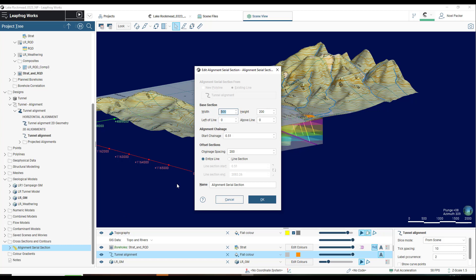In this example, I've already created an alignment serial section along a tunnel alignment, and have given the cross sections dimensions of 500 units wide by 200 units high. I've also set the change spacing to 200.